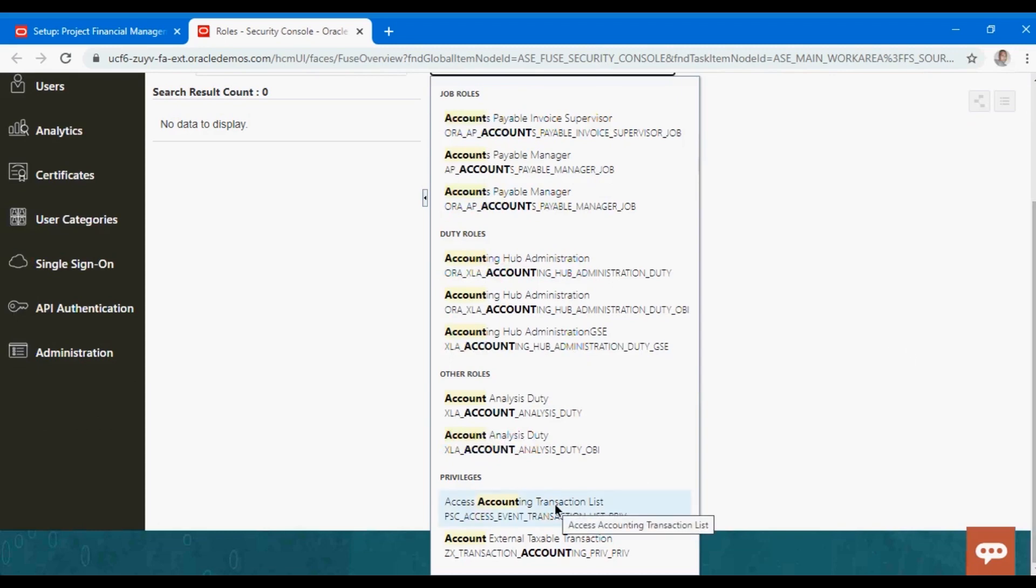The data role is more of the context setting - as an accounts payable clerk, what is the data that you should be having access to? The data role sets that up. Privileges are those functions that roll up into the job role and the duty role, which give you access to those functions and menus.